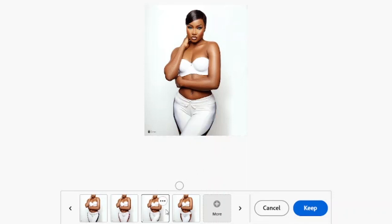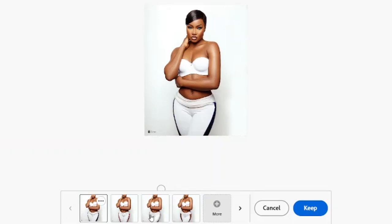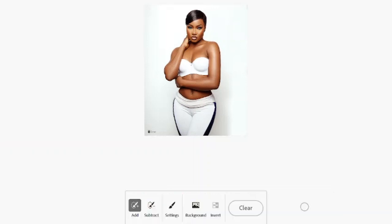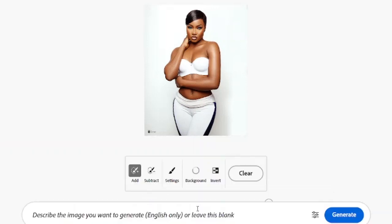That's just how the AI works, and it's not limited to just this. Let's keep the first option — that one is nice — and now let's remove the background.